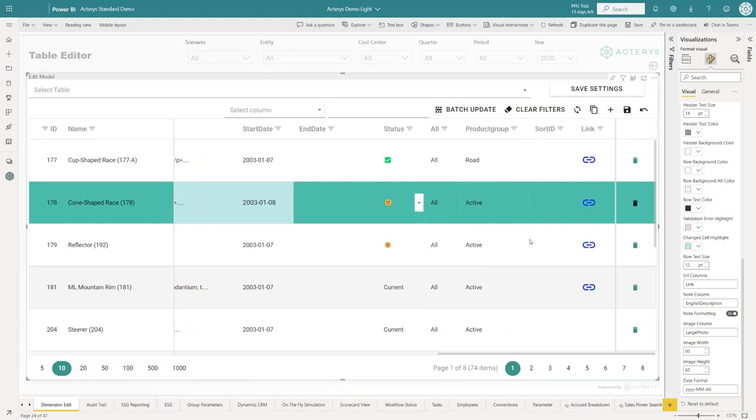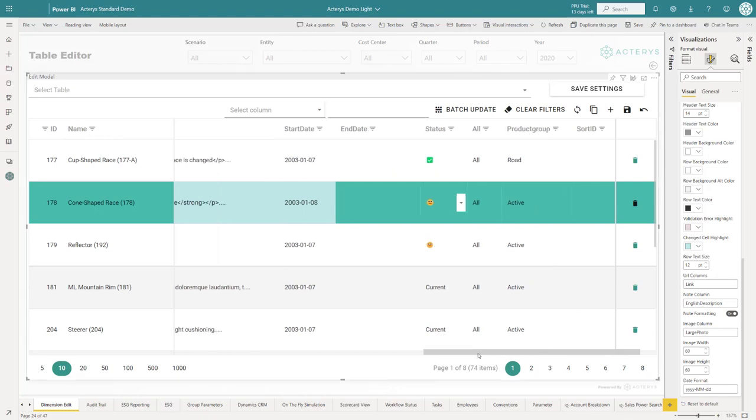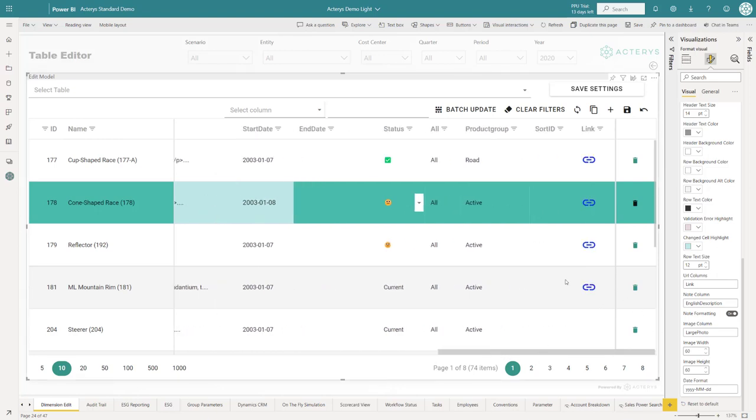And then we also have tick boxes. Here in this table I don't have tick boxes. That's supported as well if it's a column specified as a binary column. You have a tick box here that you can turn on and off.